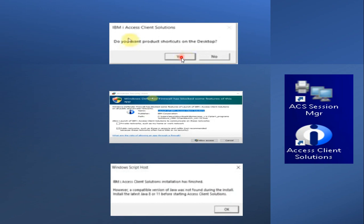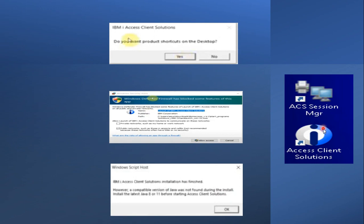There are a few more questions asked during installation. You can click Yes for all options, or No if you don't want a particular feature. At last it will ask you to create a shortcut on your desktop — click Yes. After that, a Windows pop-up will ask for access permissions; just click 'Allow Access.' Then it will show a confirmation screen indicating that your IBM Access Client Solution has been installed successfully.